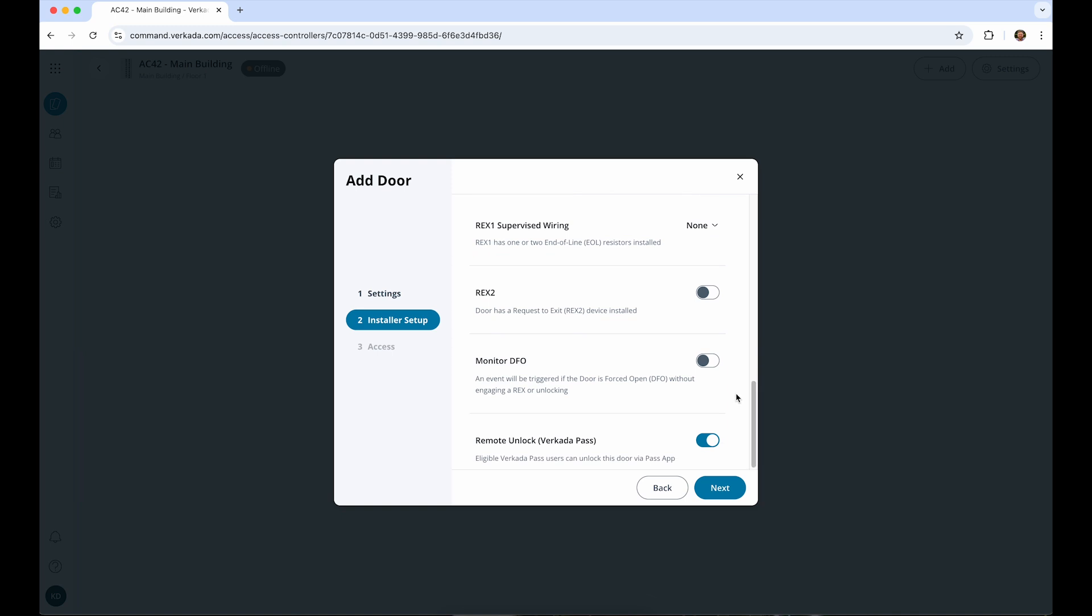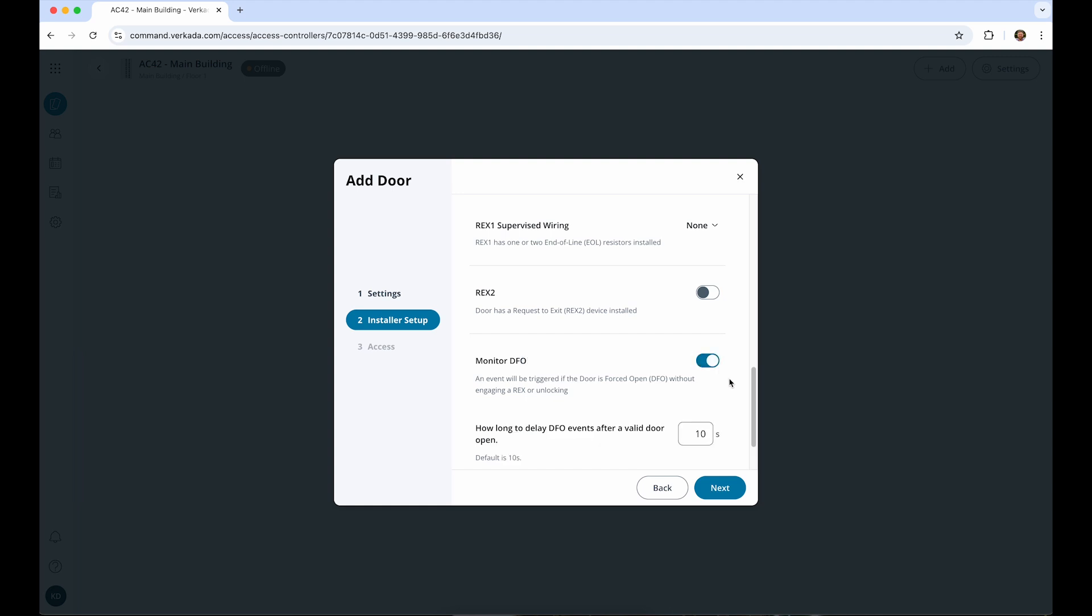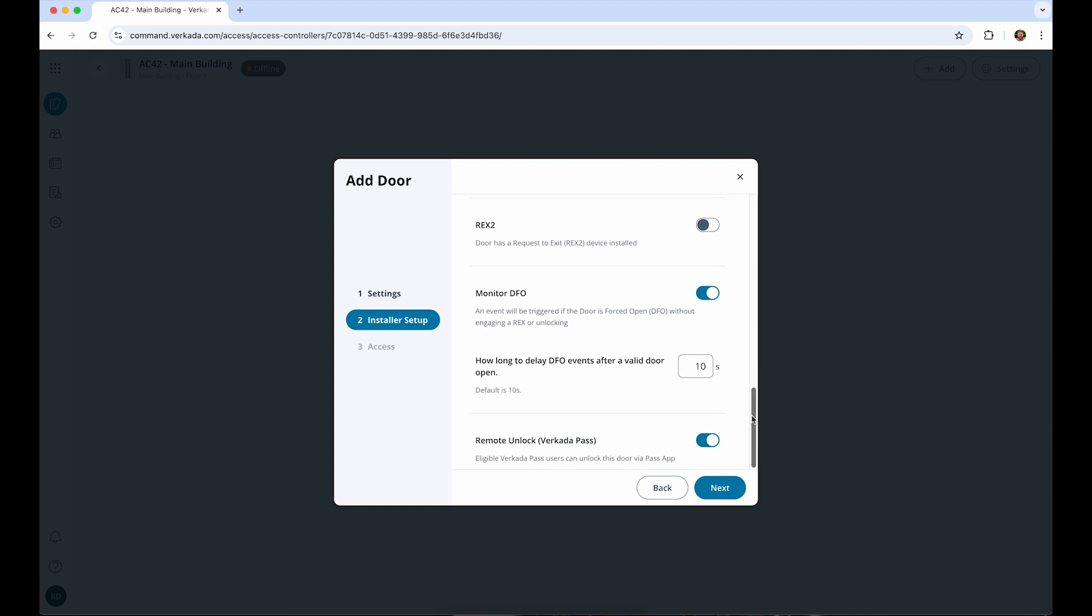If you have both DPI and REX enabled, you'll also be able to monitor if the door is being forced open by enabling DFO. You can further customize this by adjusting how long after a valid door open event before triggering a DFO.